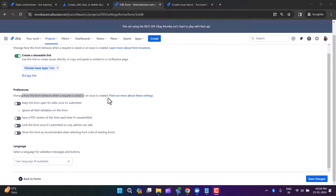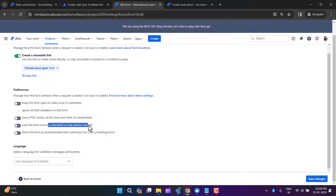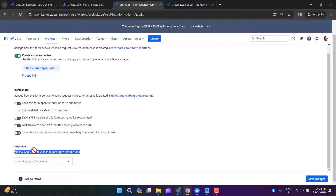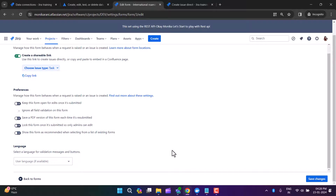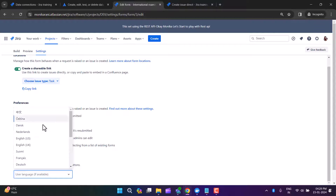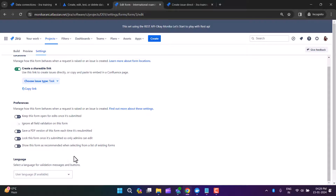There are Preferences settings that manage how the form behaves when a request is raised or an issue is created — such as keeping the form open for edit once submitted, ignoring all field validation, saving a PDF version each time it's resubmitted, or locking the form once submitted. You can also select the language for validation messages and buttons.